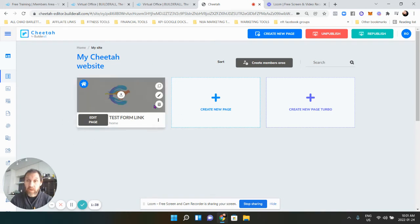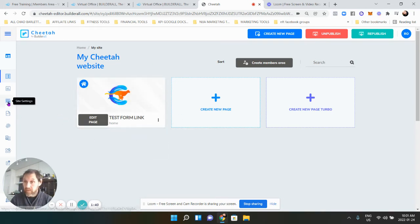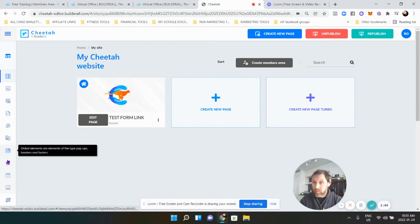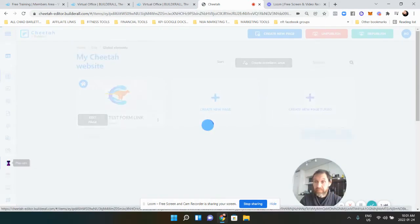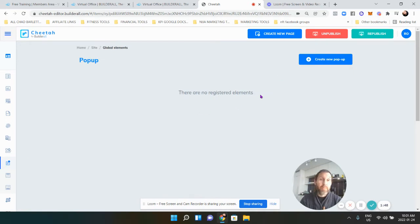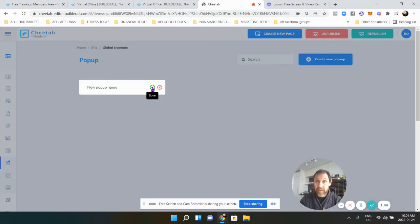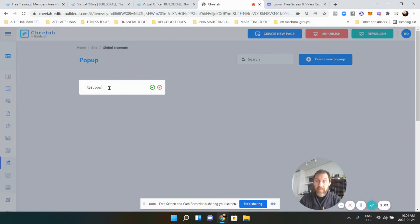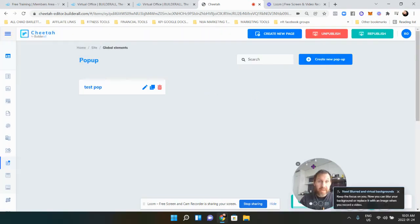Now we're going to make a pop-up. This is my one-page website. Go over to 'Pop-ups' and we're going to create a pop-up. For those who don't know what a pop-up is — it's what you use to collect the email. Click that blue 'Create New Pop-up' button, make sure you put a name in — we'll do 'Test Pop-up' — then checkmark to save.